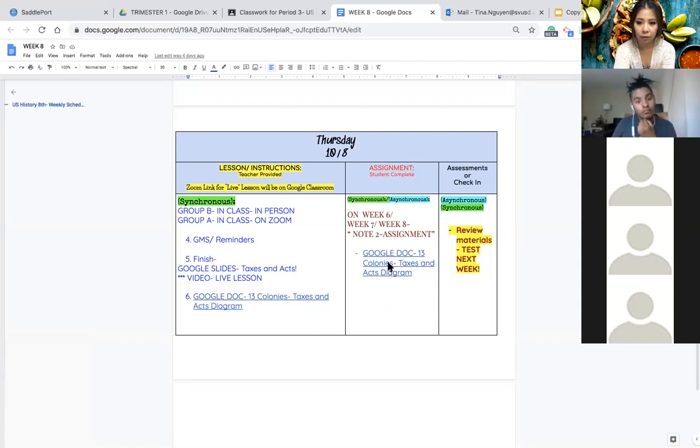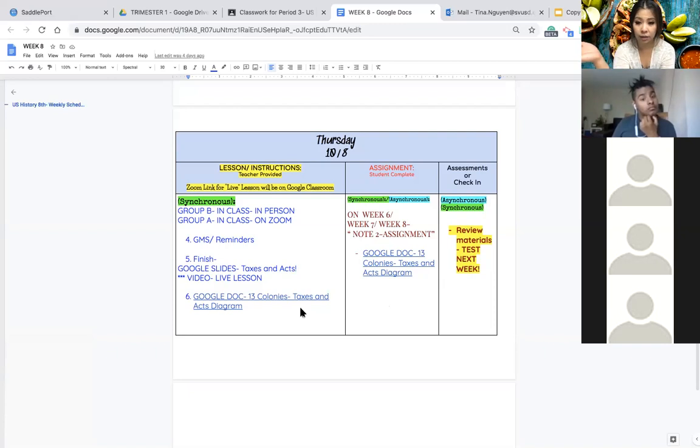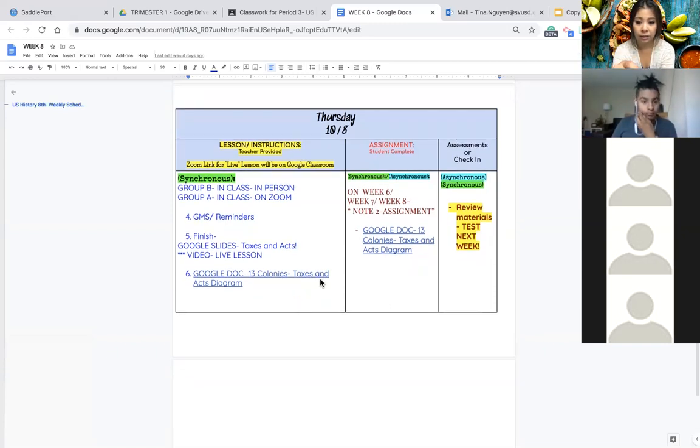All right, so what should you do this week? Well make sure you look over materials because you will have a test after next week. We will play quizzes and then you will have a test.